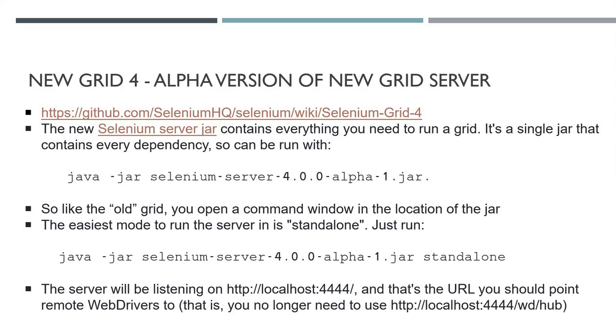You put it on your machine. In the directory you have this jar, you can run all these commands. The easiest mode to run the server is in standalone, so you just put this jar here for standalone. This will create a standalone server.